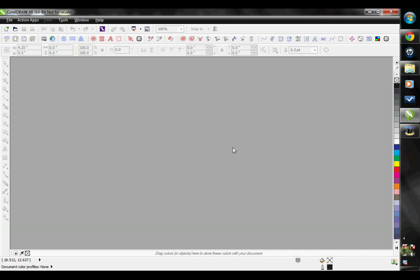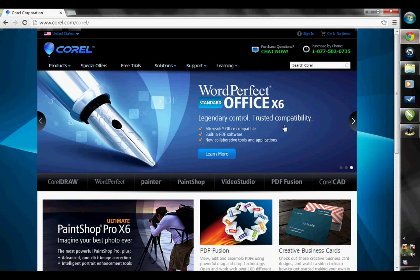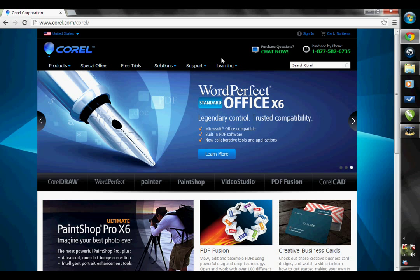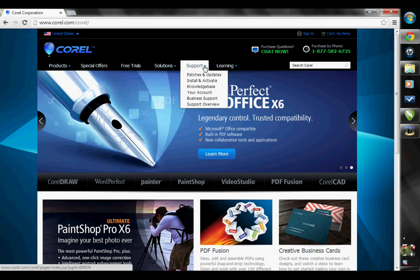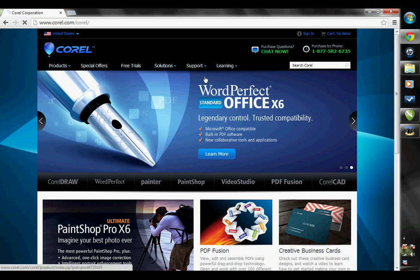Before installing the EasyGem software, you will have to make sure you have the latest product patches and updates for your version of CorelDRAW. So if you don't do your updates regularly for CorelDRAW, just go ahead and go to CorelDRAW, hover over Support, and click on Patches and Updates.